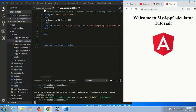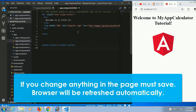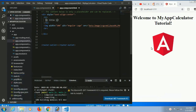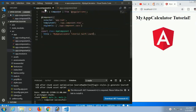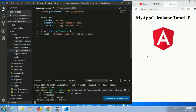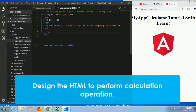First of all, go to the app.component.ts file. There is the title — I'll just change the title to 'My Calculator Tutorial SwiftLearn'. Just save it. If you change anything in the page you must save, and the browser will be replaced automatically. Now in app.component.html, the title shows 'My App Calculator Tutorial'. After saving, it's automatically updated in the browser to 'My App Calculator Tutorial SwiftLearn'. Now let's design the HTML to perform calculation operations.